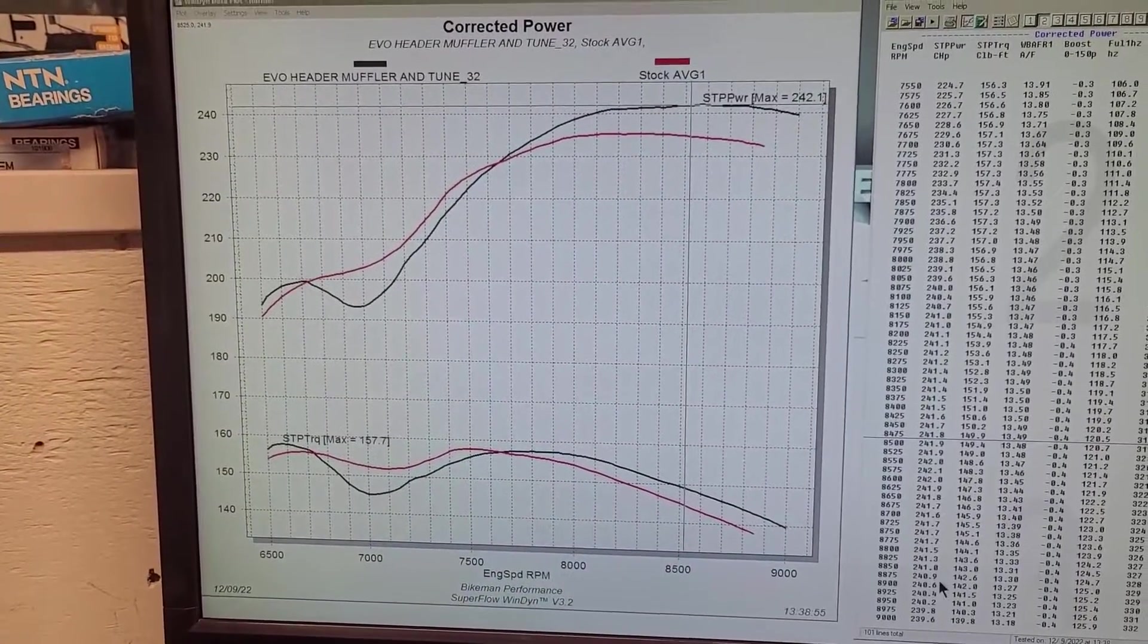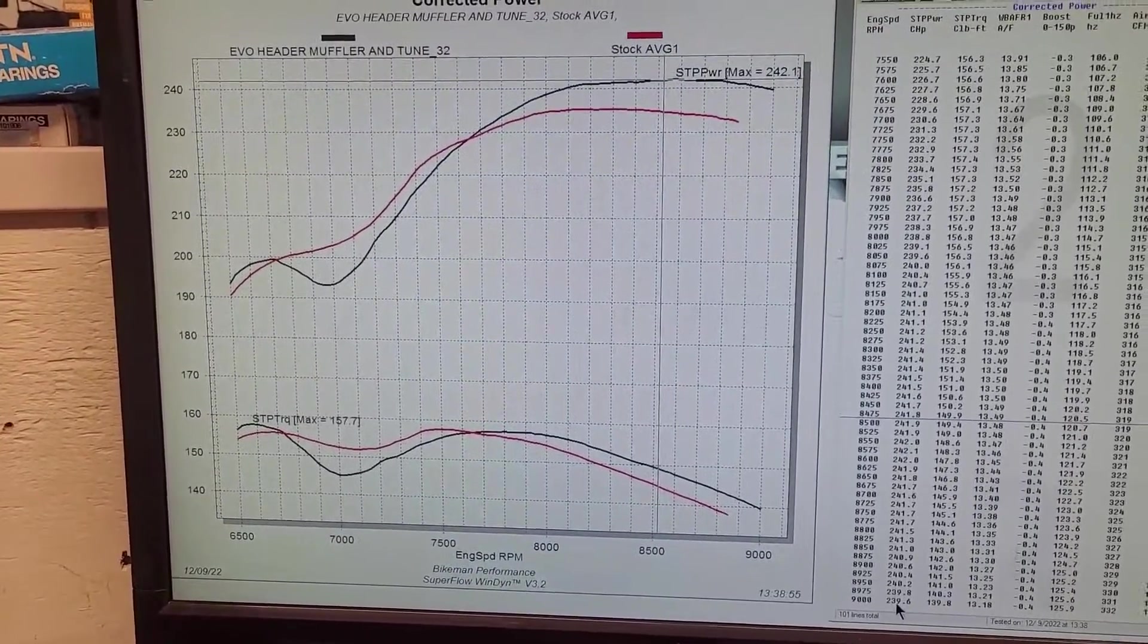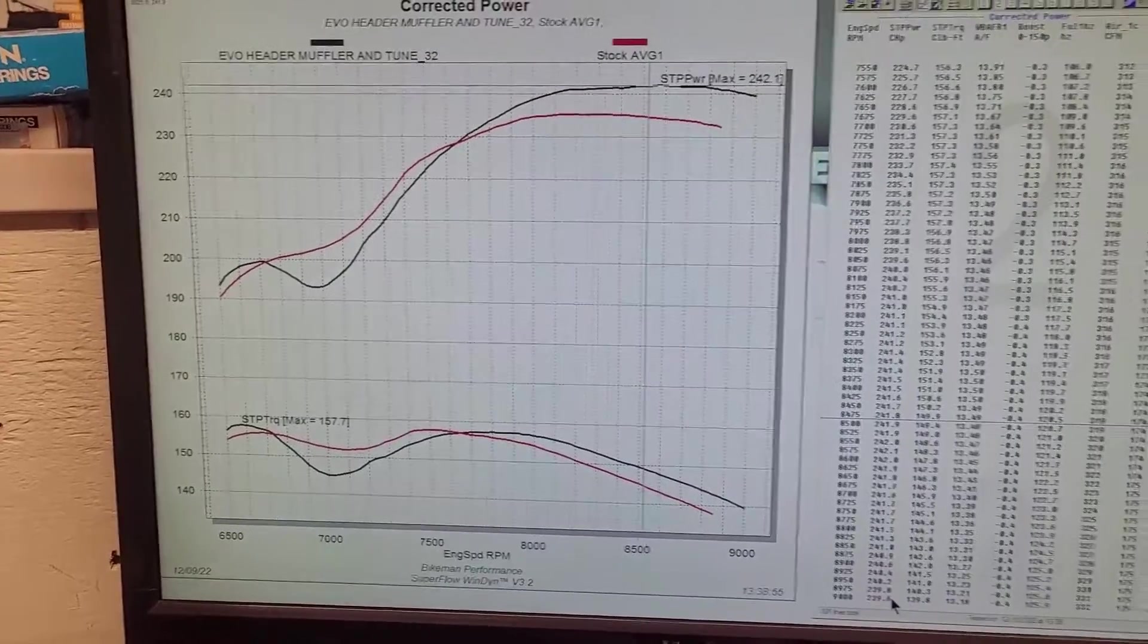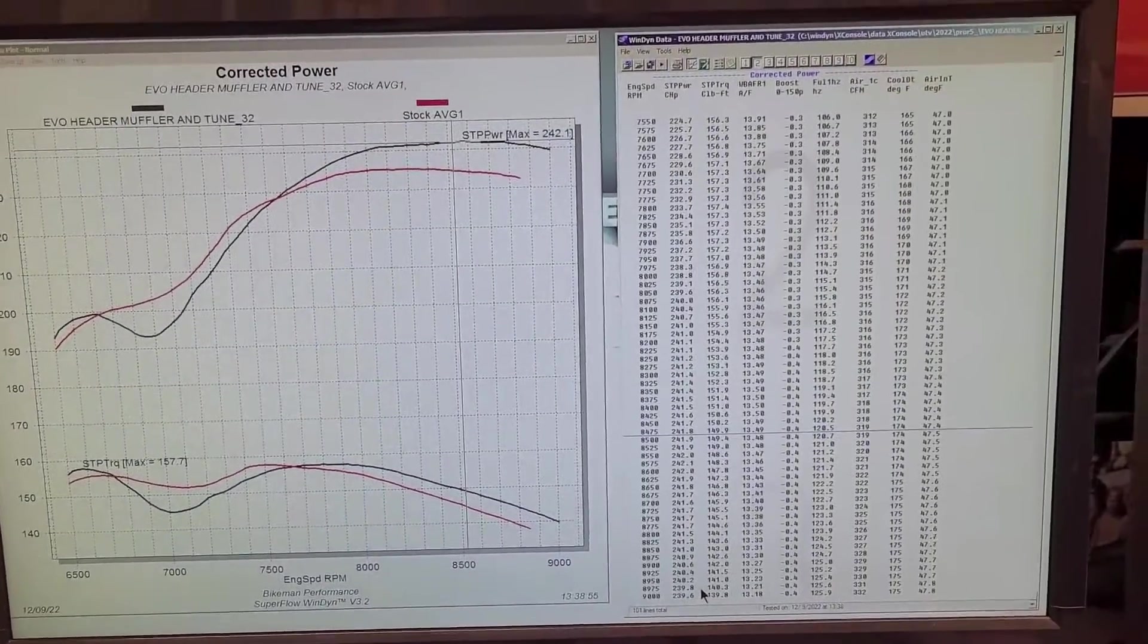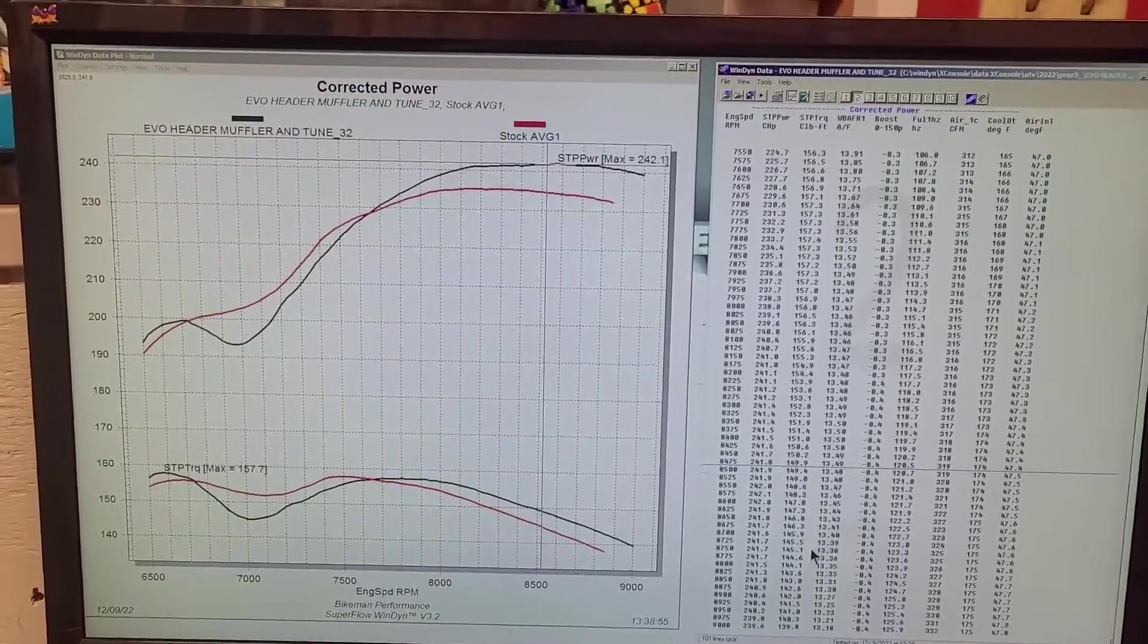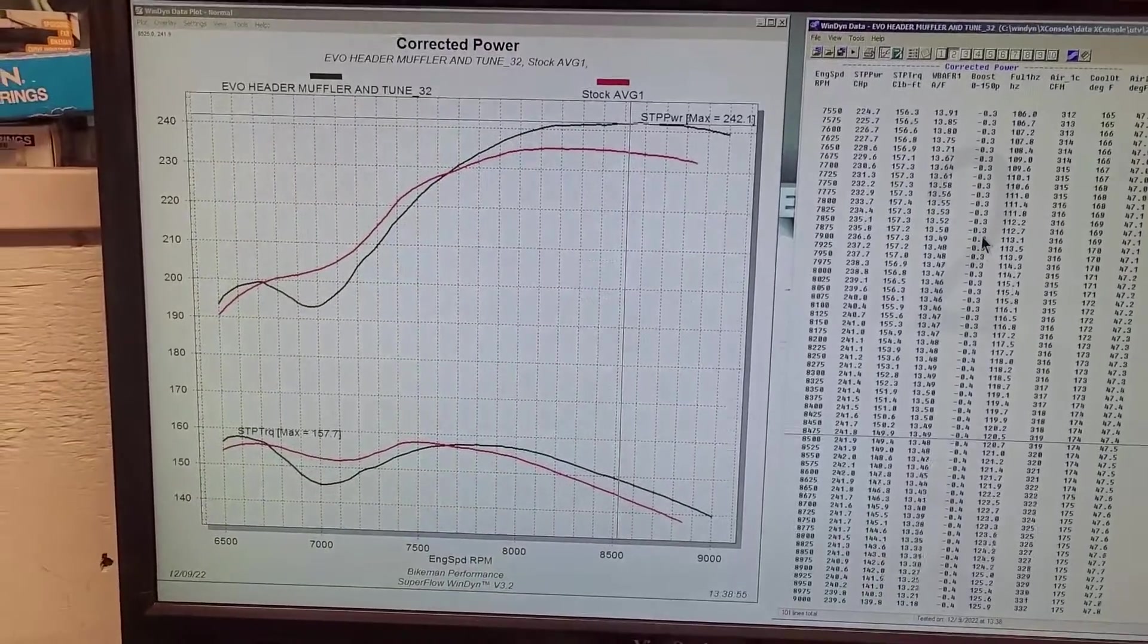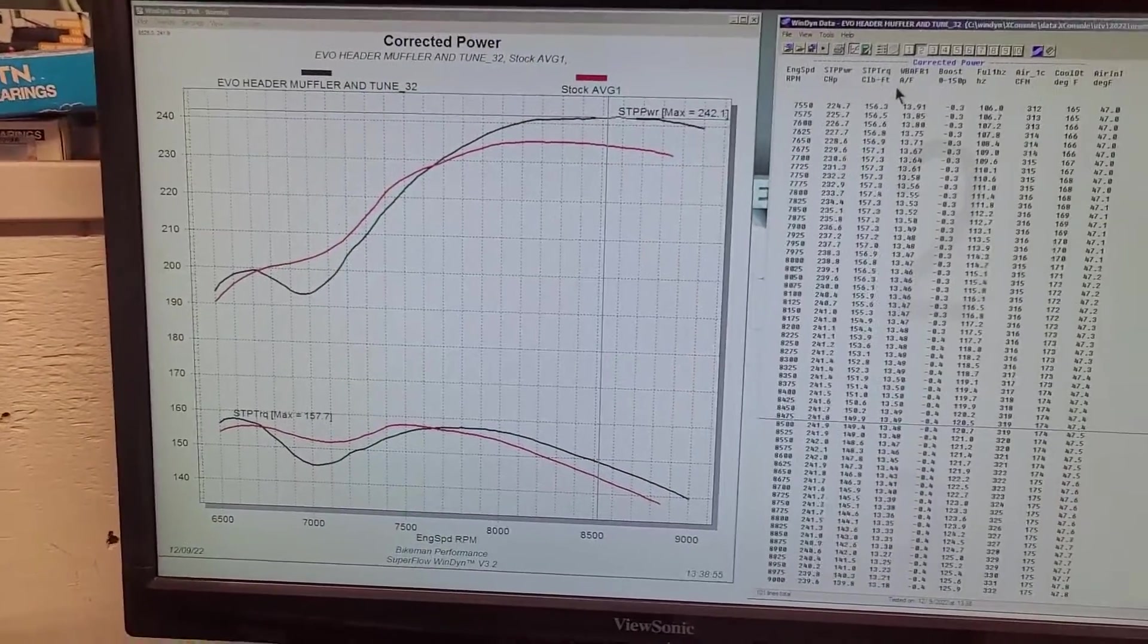It does carry up to 239.6 at 9,000. These engines do have decent rods in it. I wouldn't be scared to run it to 9,000. So now I'm actually gonna pause the video. We're gonna average the last three and we're gonna look at it.